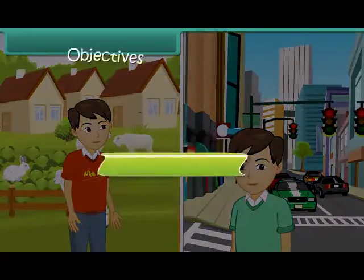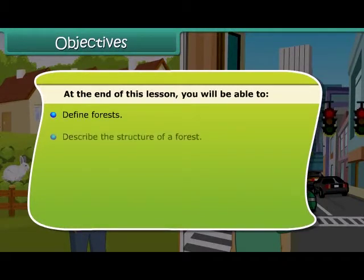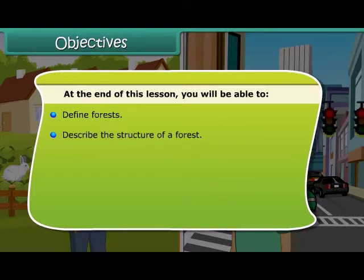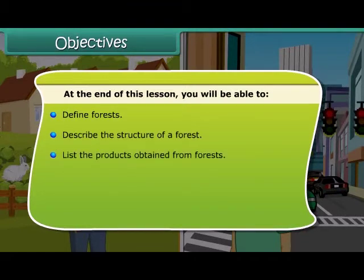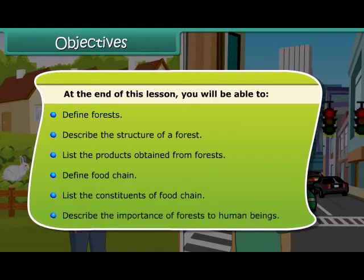At the end of this lesson, you will be able to: define forests, describe the structure of a forest, list the products obtained from forests, define food chain, list the constituents of a food chain, and describe the importance of forests to human beings.